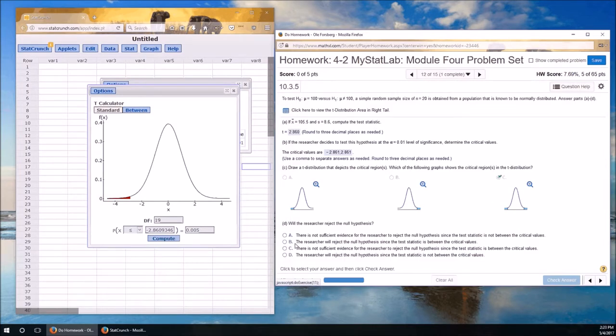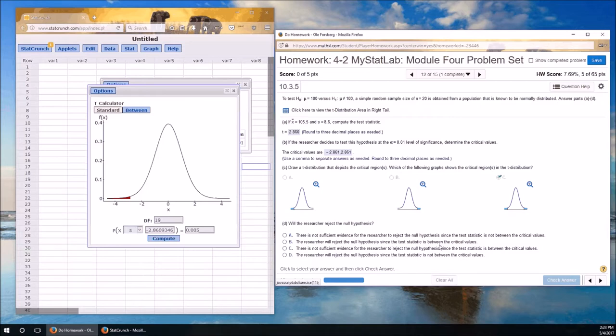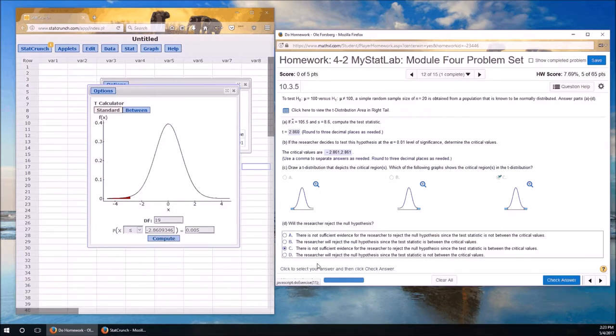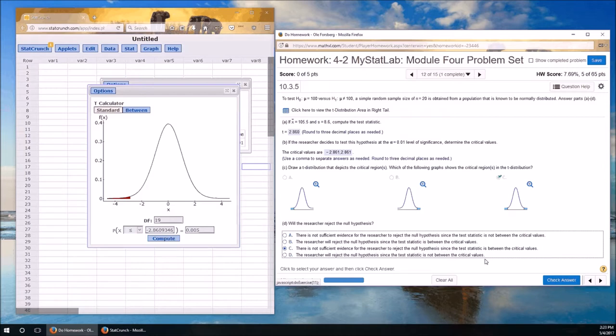Test statistic is between the critical values. Remember this line is 2.861. Our test statistic is just to the left of that at 2.860. So it is between the critical values. So A is not right. B, the researcher will reject the null hypothesis. That's false. We're not going to reject. Test statistic is between the critical values. If the test statistic is between the critical values, we will not reject. C is correct. We fail to reject when it's between the critical values. Otherwise we reject. Check answer. And we did very well.